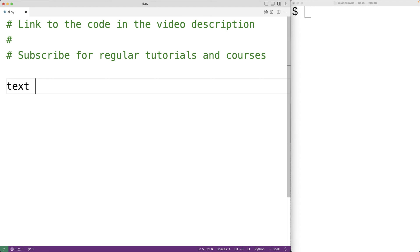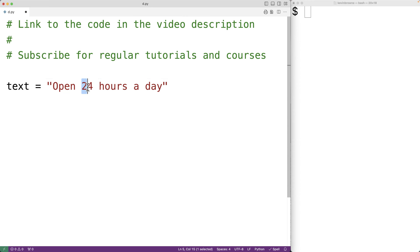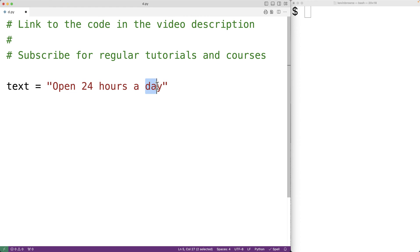Let's say we have a string called text which is equal to 'open 24 hours a day'. In this string we have two digits and thirteen letters.